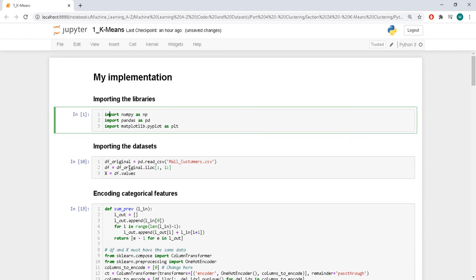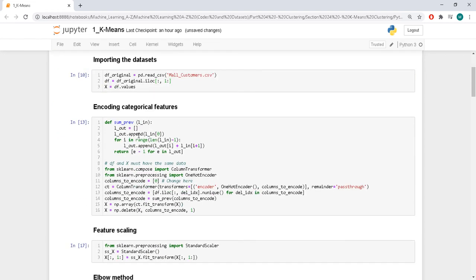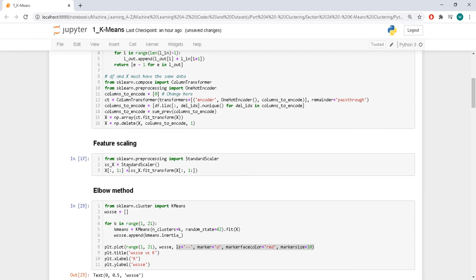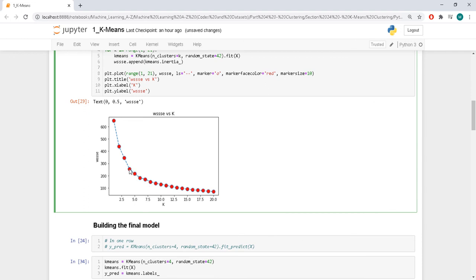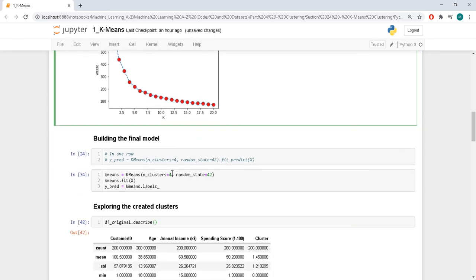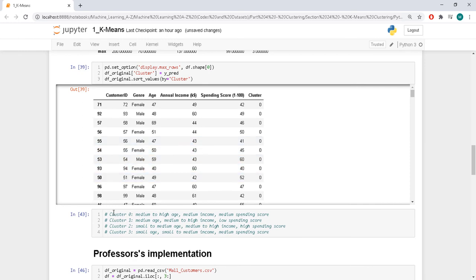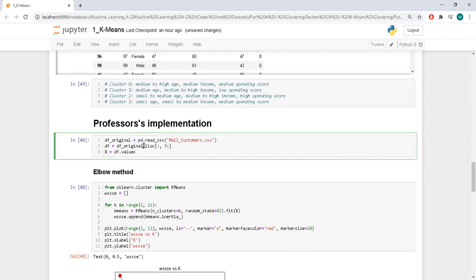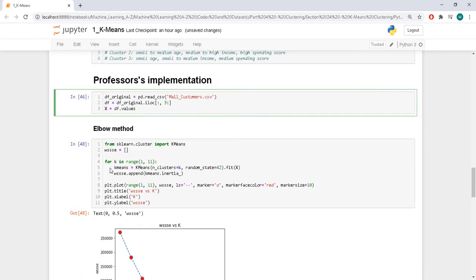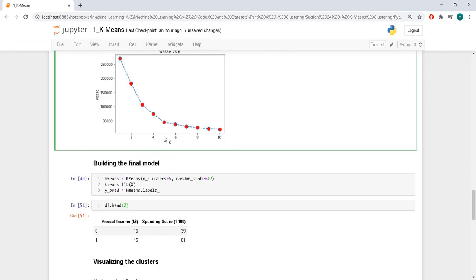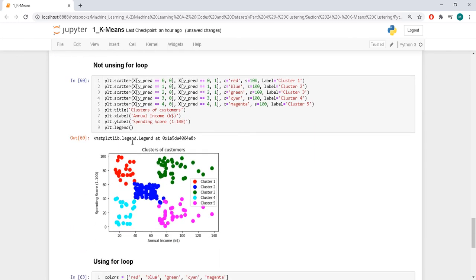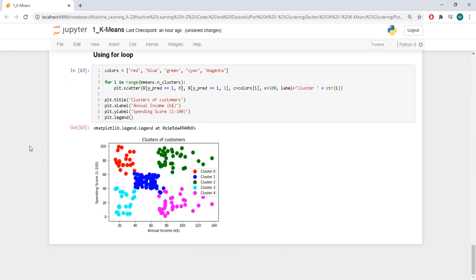To sum it up: we imported libraries, imported the dataset, one-hot encoded the gender column, scaled the other columns, used the elbow method to select the best k, chose k equals to 4, built and analyzed the model. Then we did the professor's implementation using only two features so we could plot it — he selected k equals to 5. We could clearly see what's happening, though this is made-up data so it's clearer than usual real-world datasets.